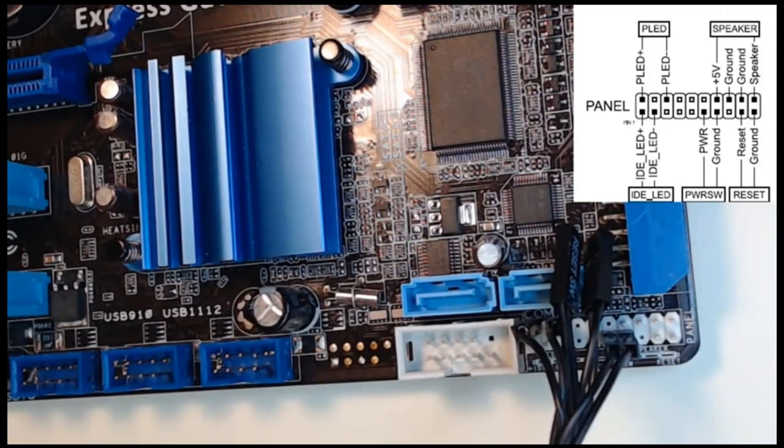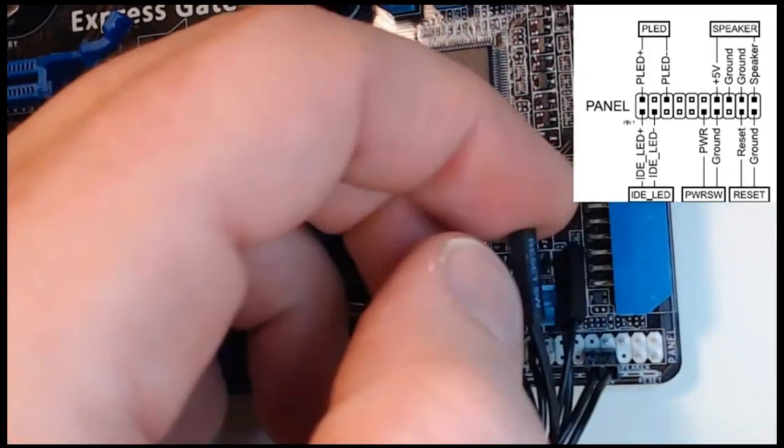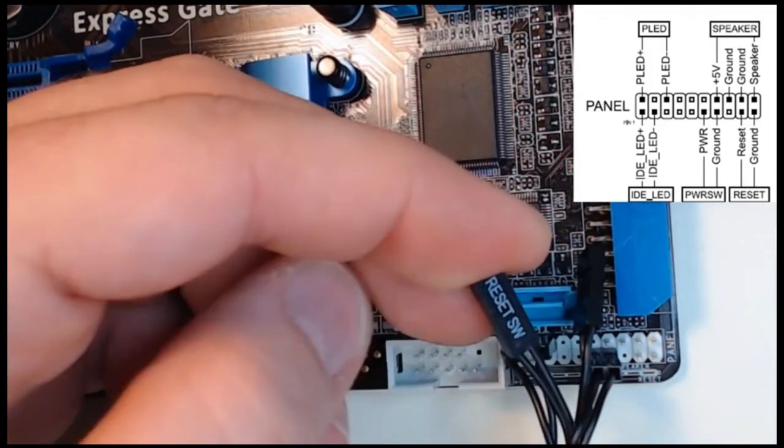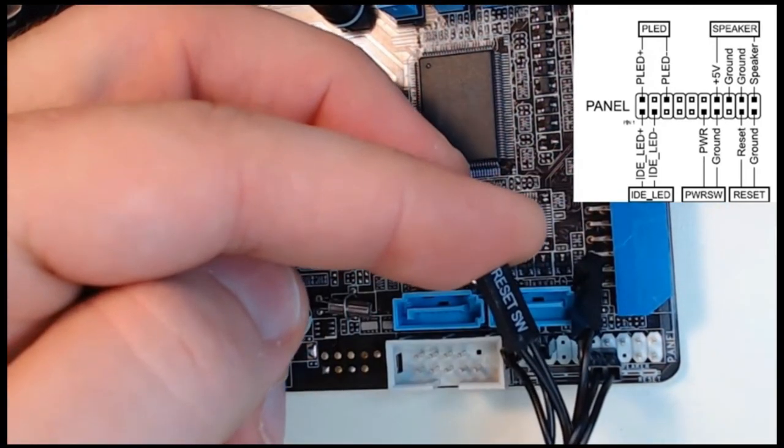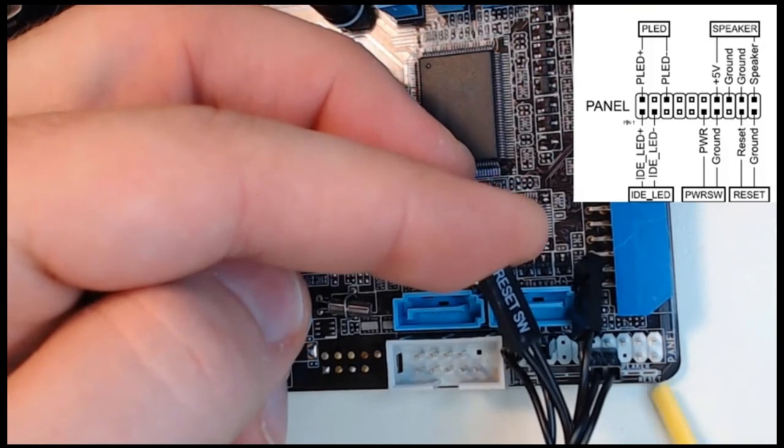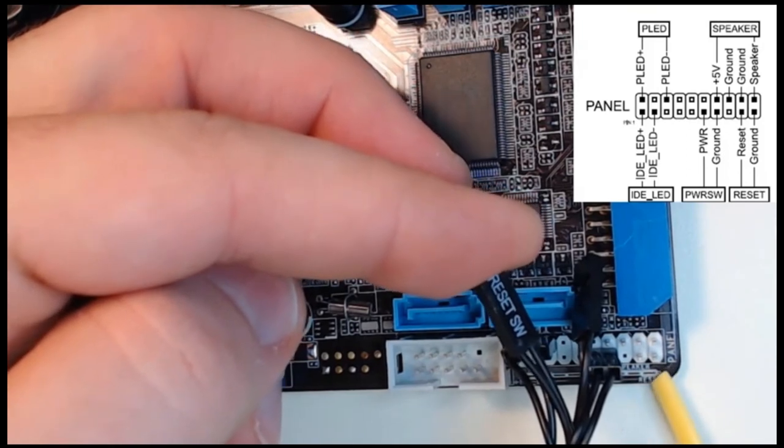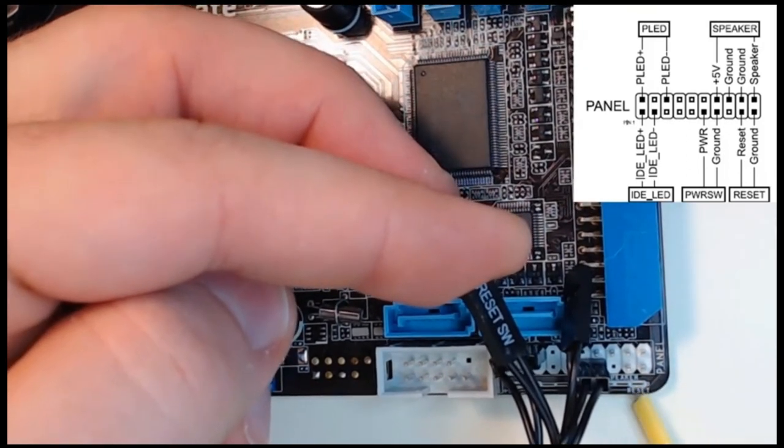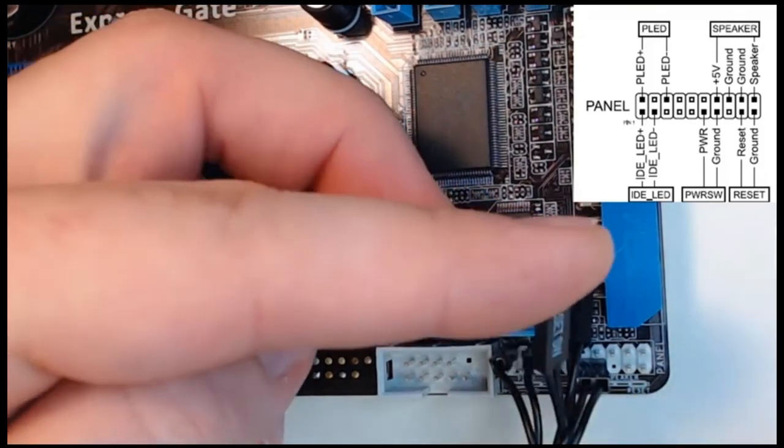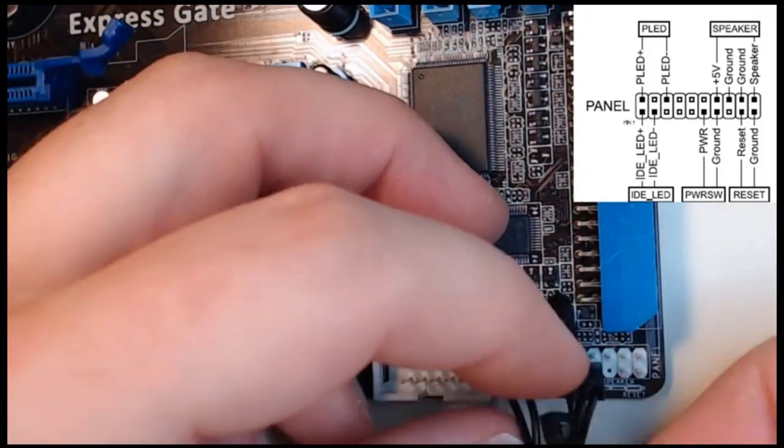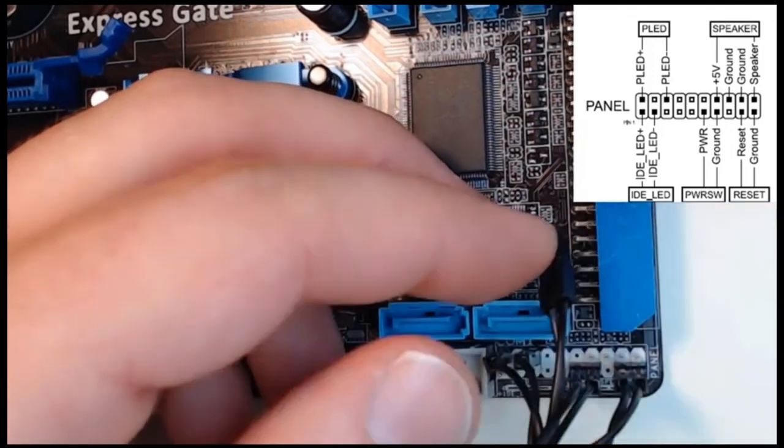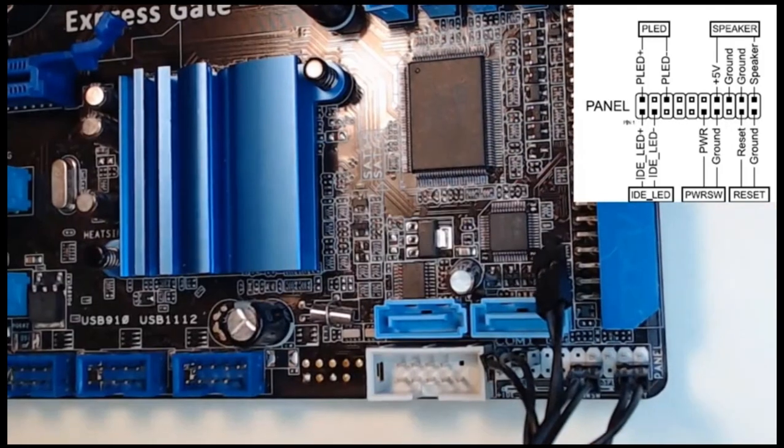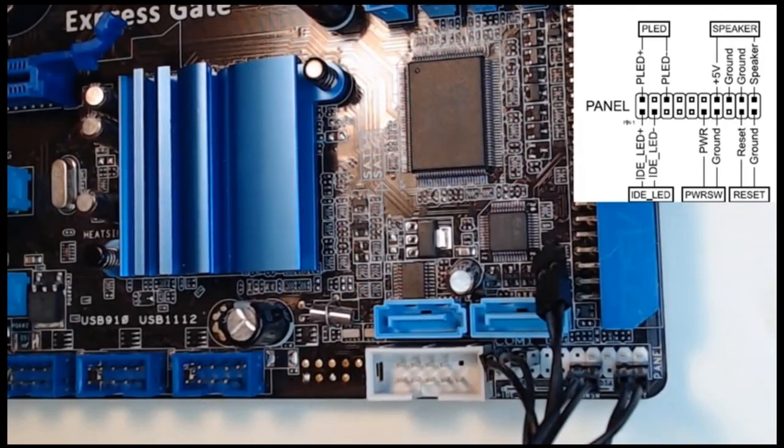Next we're going to do the reset. So we'll find the reset switch, which is this one right here. And reset needs to go on these two as it shows in our diagram. The reset switch is now installed.